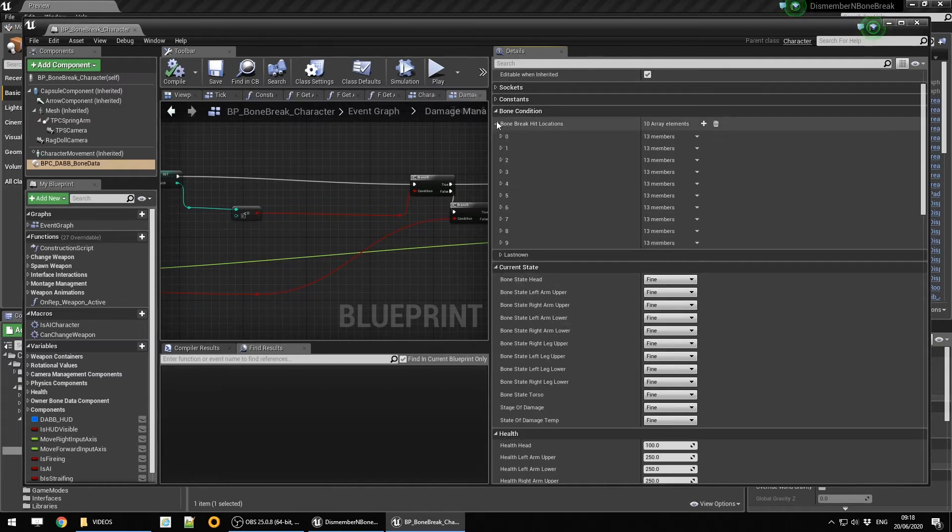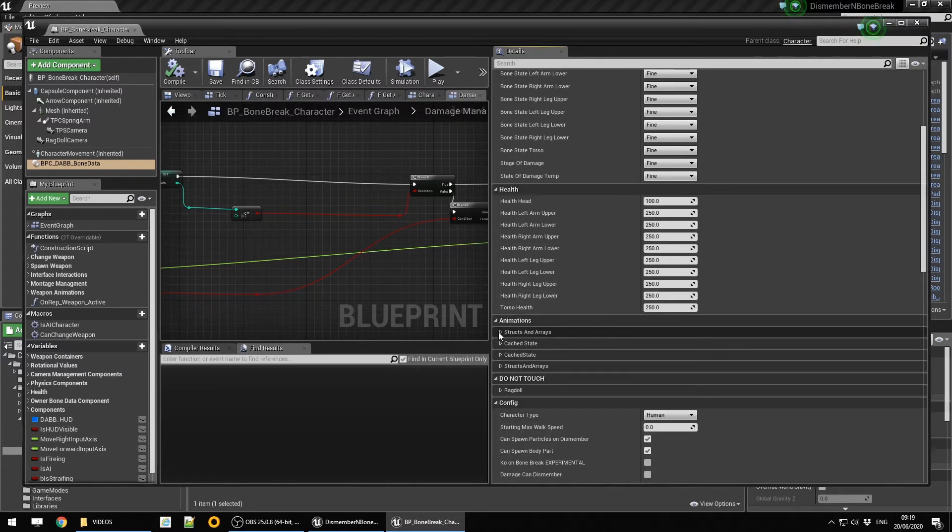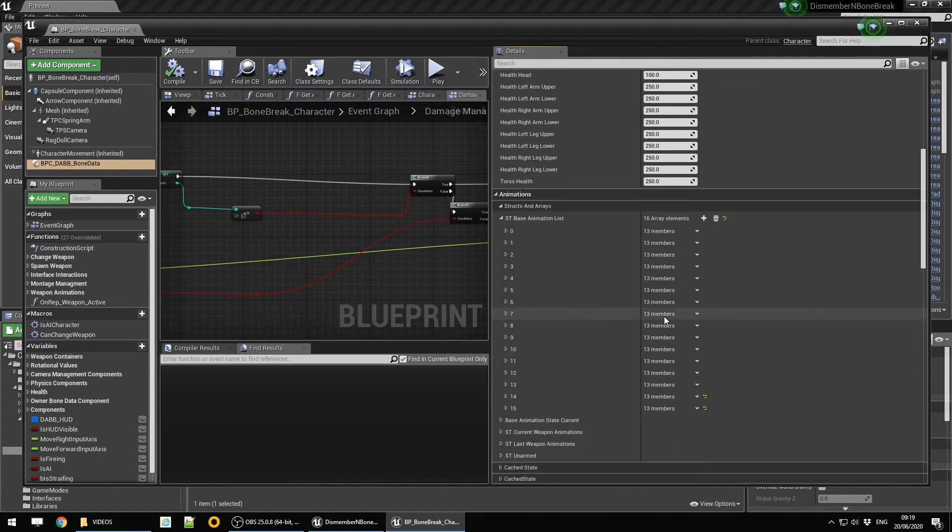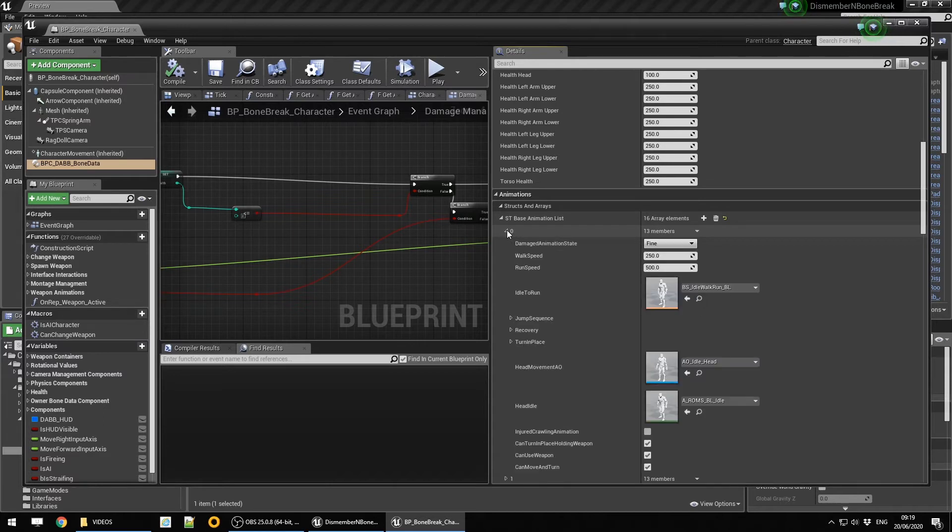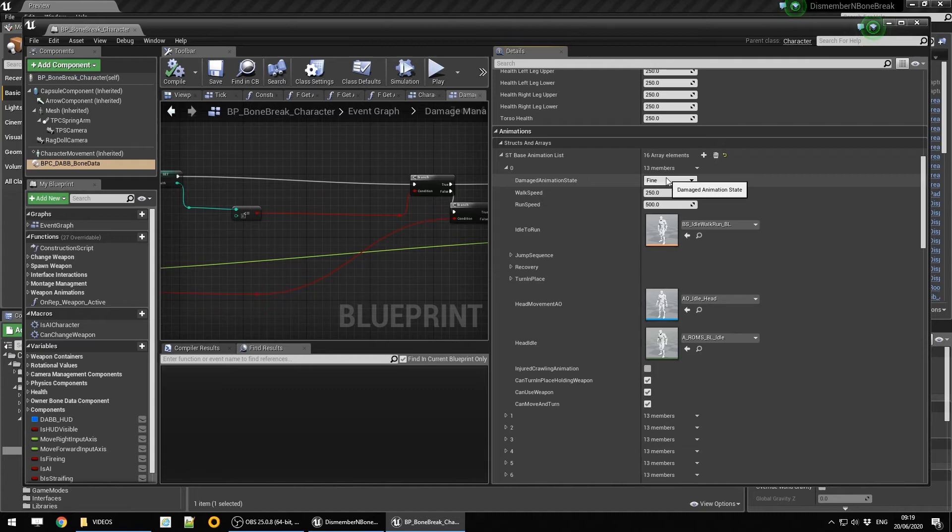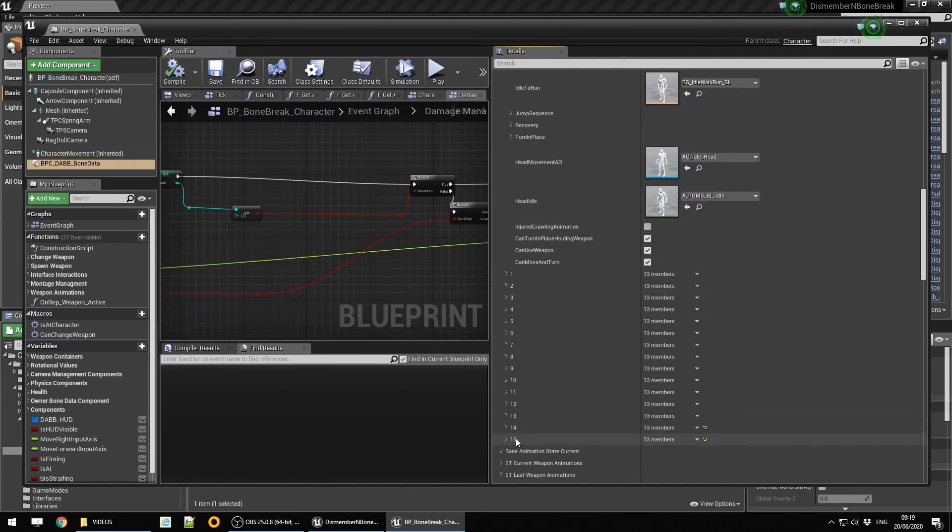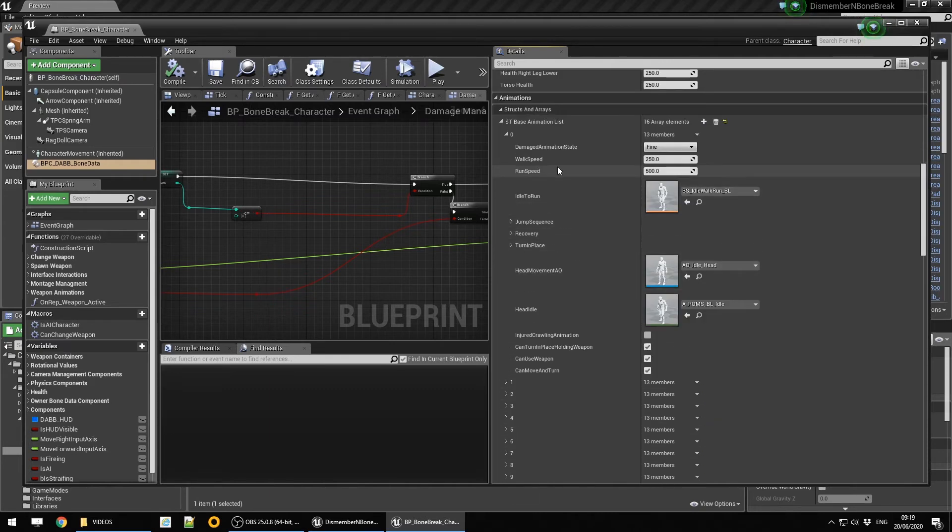Then from there we go into the animation states. If we go down to animations structs and array and the SD-based animation list, this is where most of the animation data for your character in an unarmed state is stored.